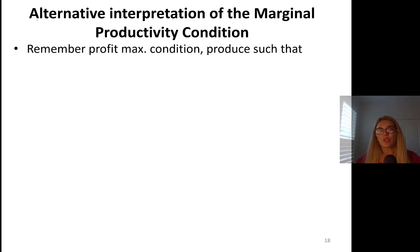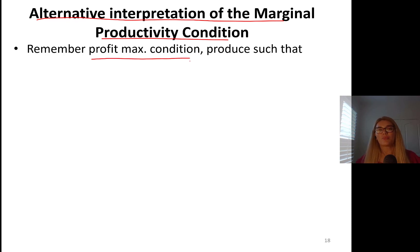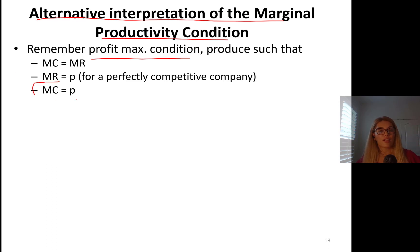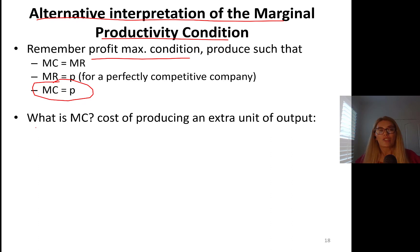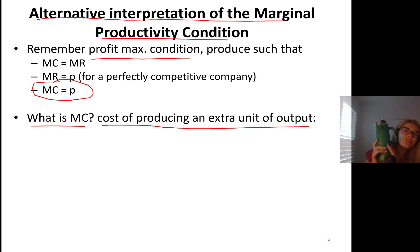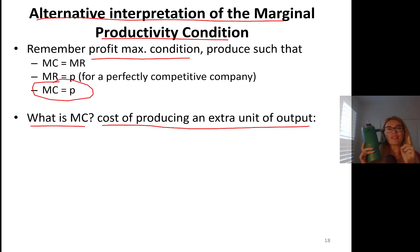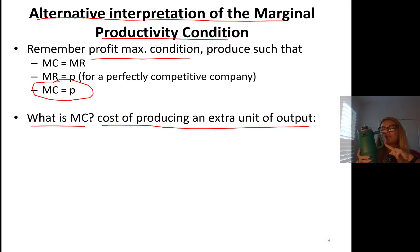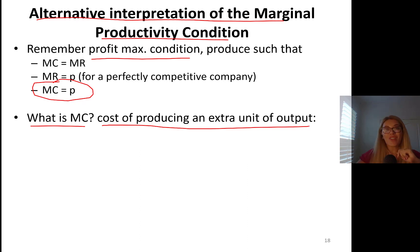Now for an alternative interpretation of the marginal productivity condition — value marginal product equals the wage rate. The profit-maximizing condition is price equals marginal cost. What is marginal cost? It is the cost of producing an extra unit of output. To figure it out: look at the marginal product of a worker. Let's say the worker who produced this item produces four units per hour. To produce one unit, that worker needs to spend one-quarter of her hour.